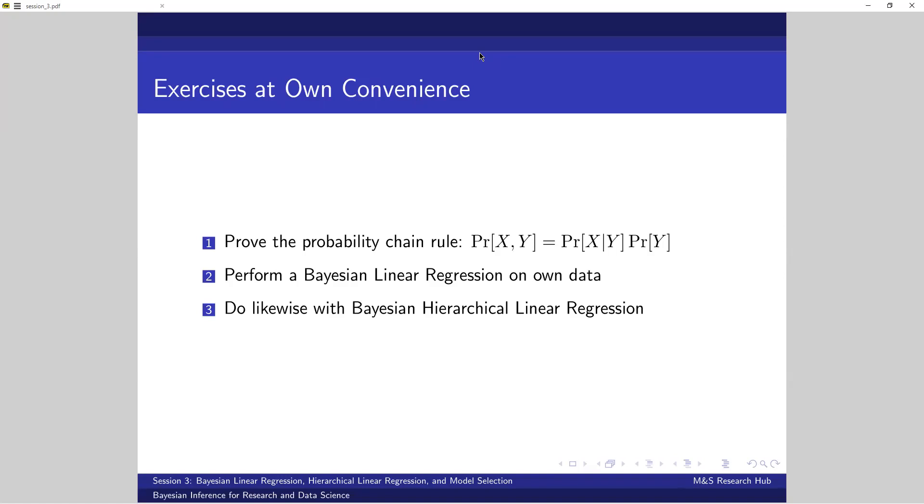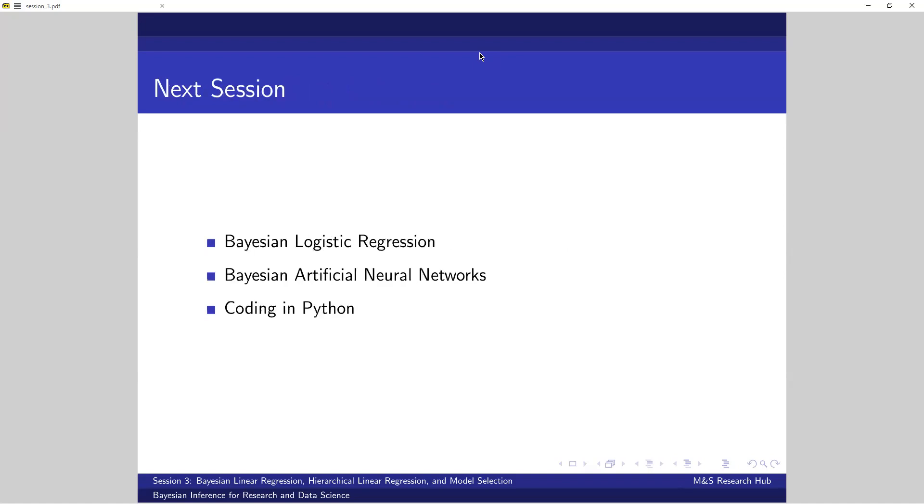Now I have three exercises for the trainees to do here. Again, you don't need to do this, although it will be useful for testing comprehension. Now, these are our topics next session. Now, on to our coding part.